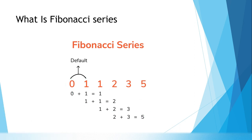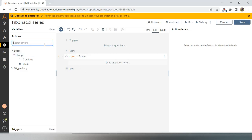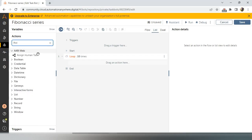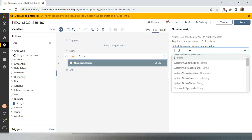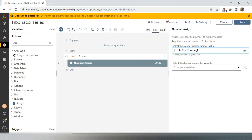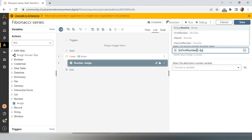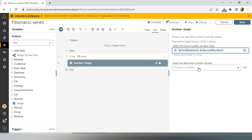Now what will be the next action inside the loop? In the first iteration I will take a number assign action. The value is n first number plus n second number, and I will store the result in 'n result'. So first number zero plus second number one gives result one.